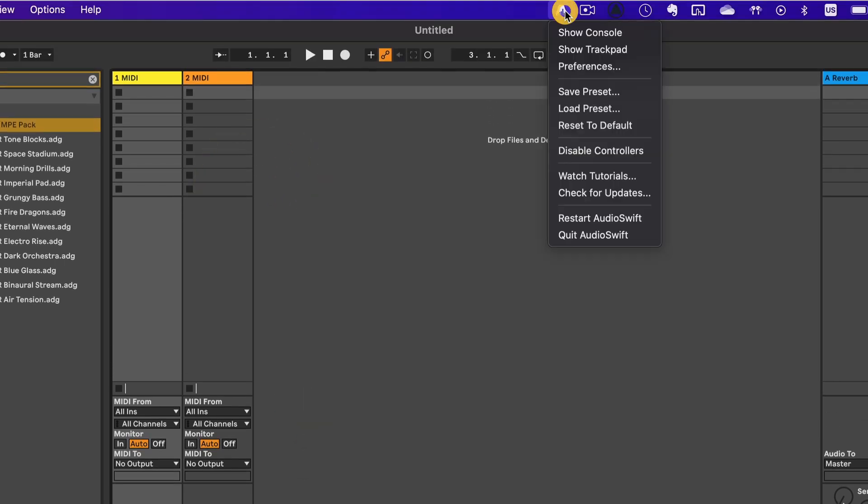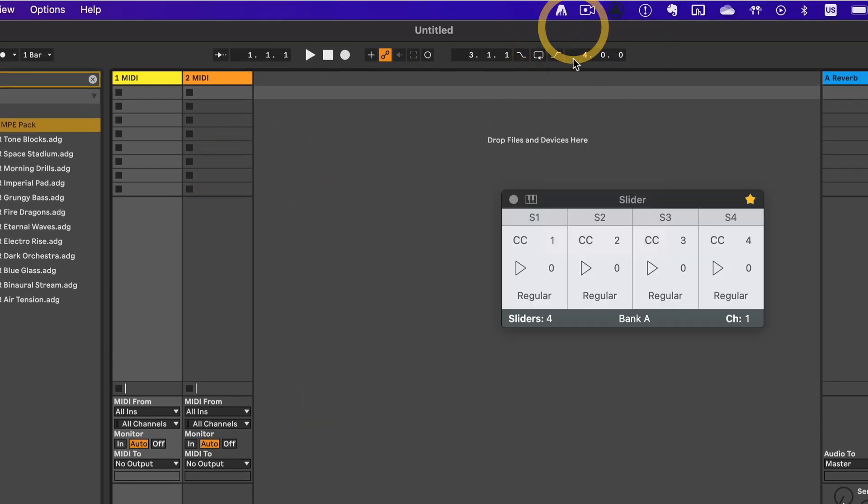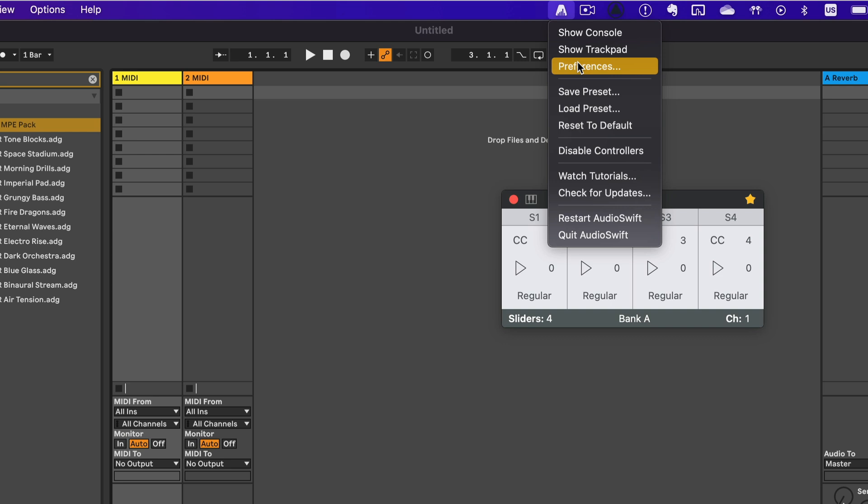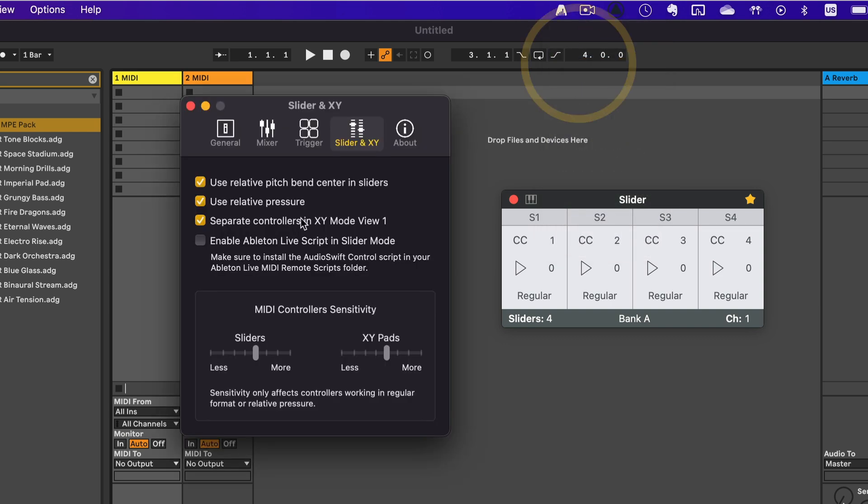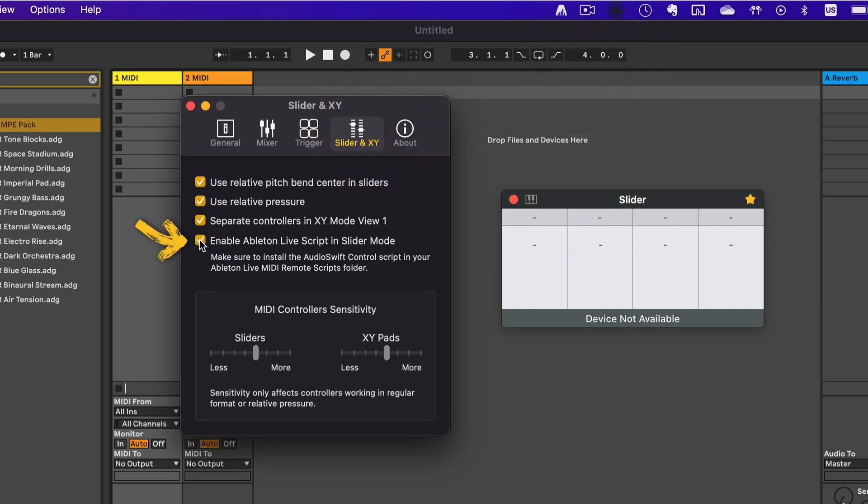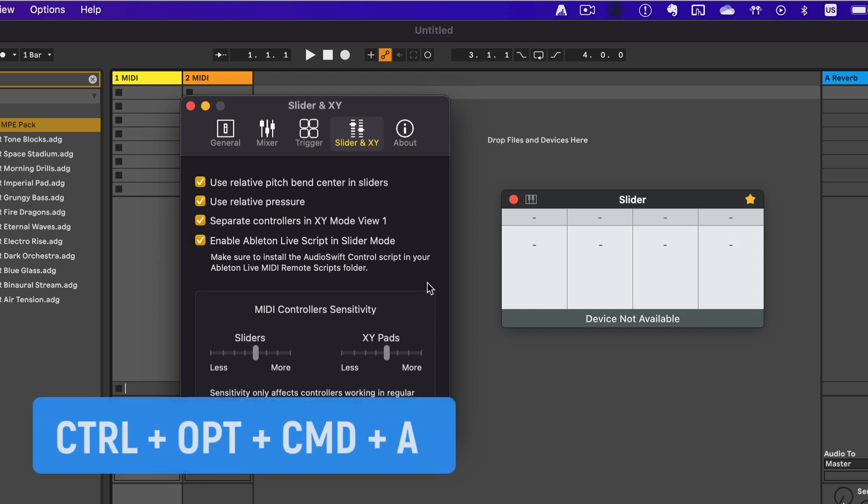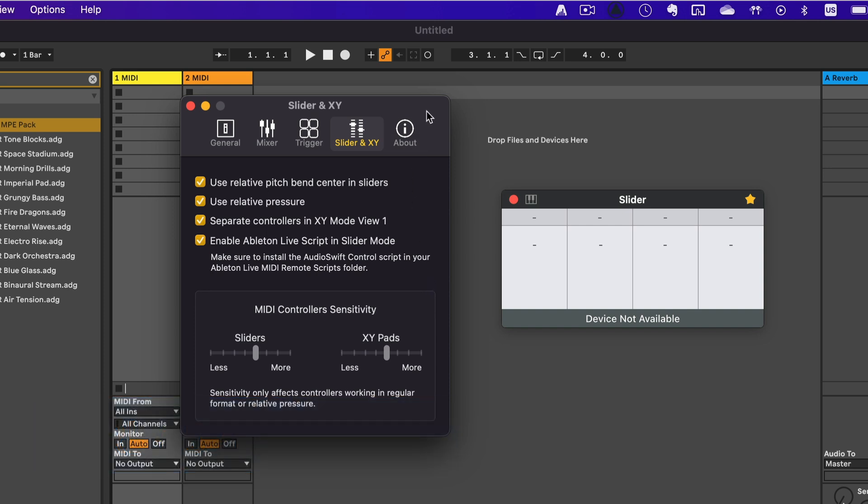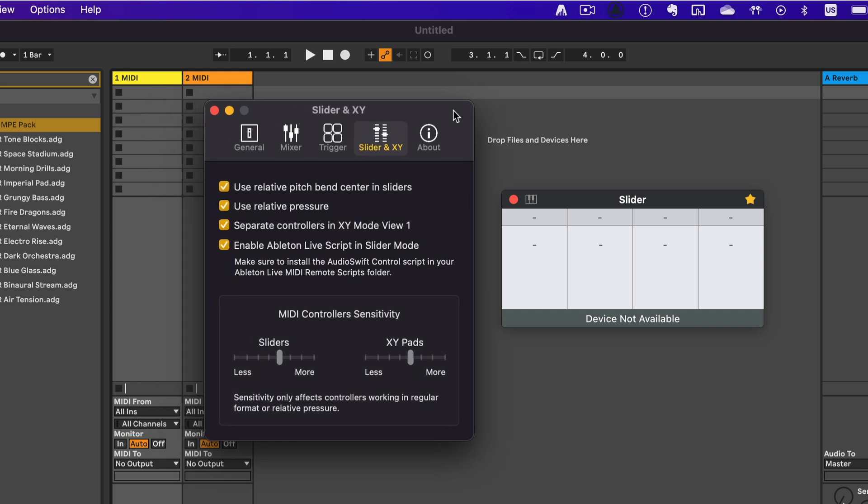On Audioswift, go to the console and choose the Slider mode. There are two ways to activate the Ableton Live script in Audioswift. One is by going to Preferences, Slider, and XY tab, and click Enable Ableton Live script in Slider mode. The second way is by using the shortcut Control Option Command A. By doing this, the console and trackpad windows will update the device information.